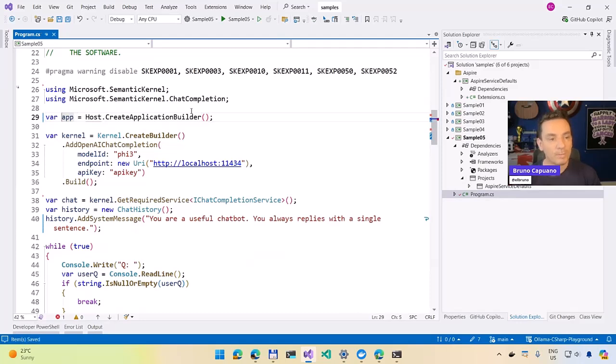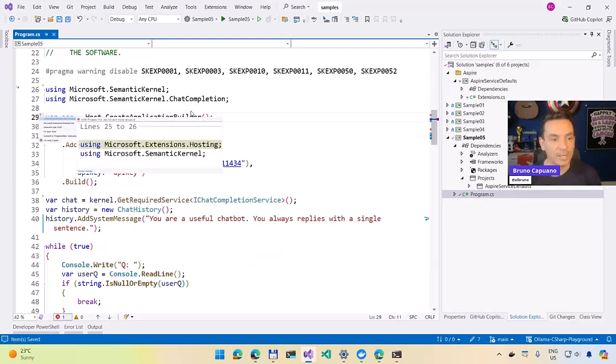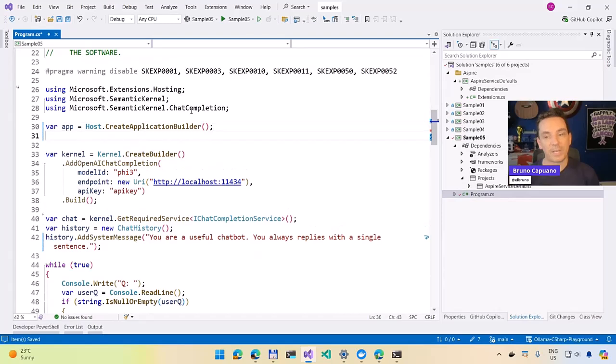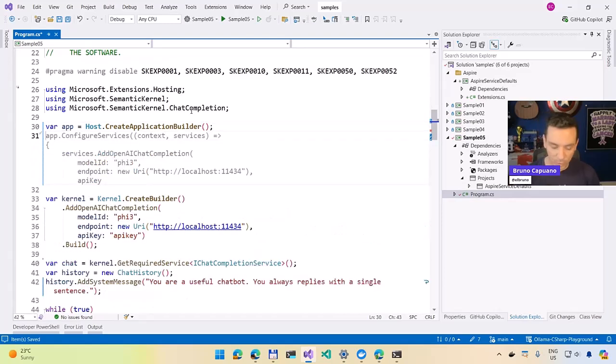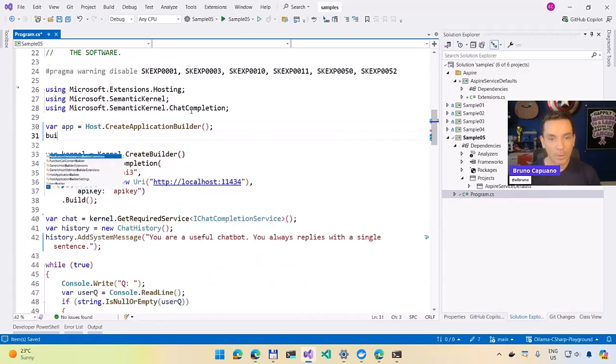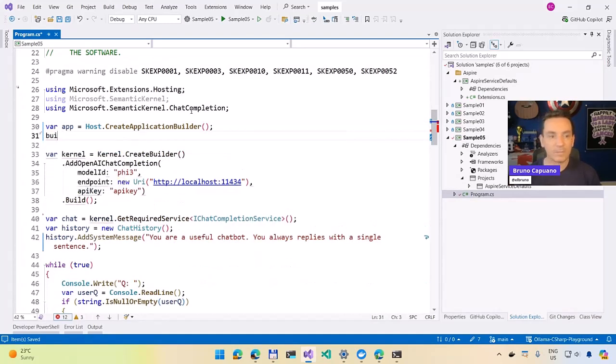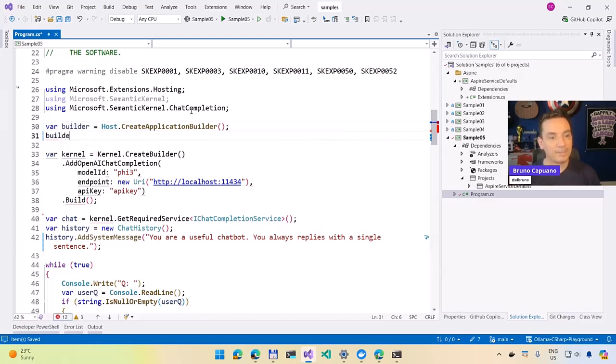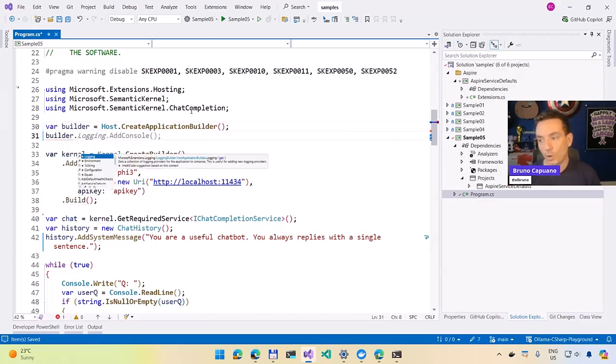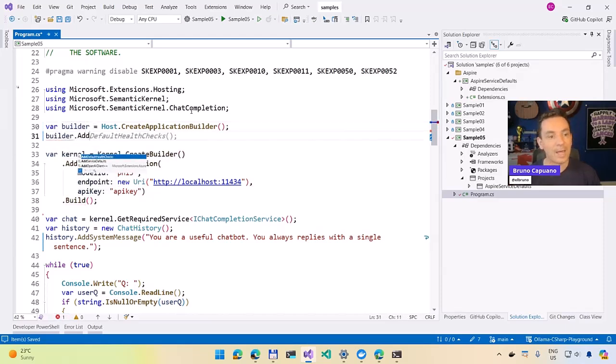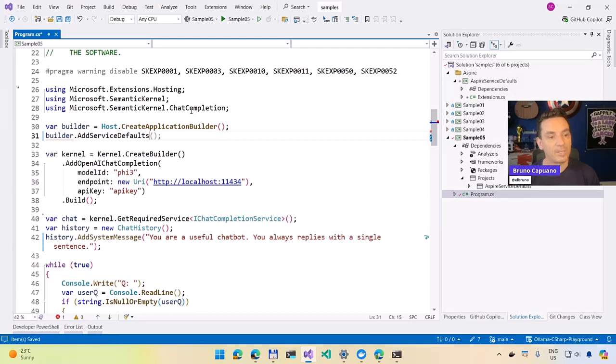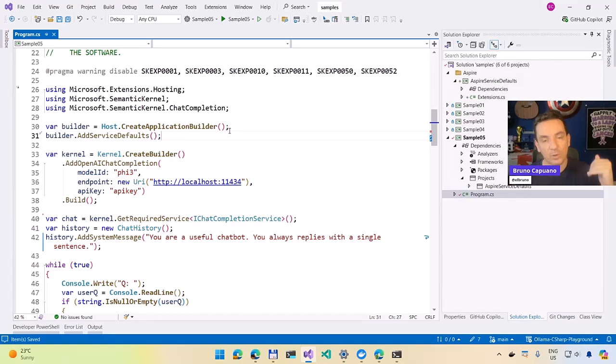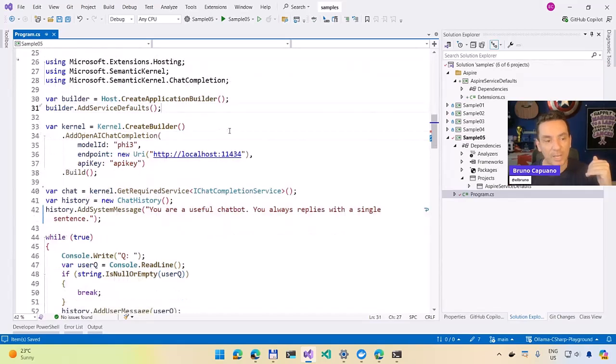We can do more, but I want to do this. And let's also add the using here. Extension hosting. There it is. And let's do builder. Not app. Sorry. This is the builder. Builder dot add service defaults. And this is the service defaults is the one that came from the service defaults. So we have this. It's going to be part of our context.